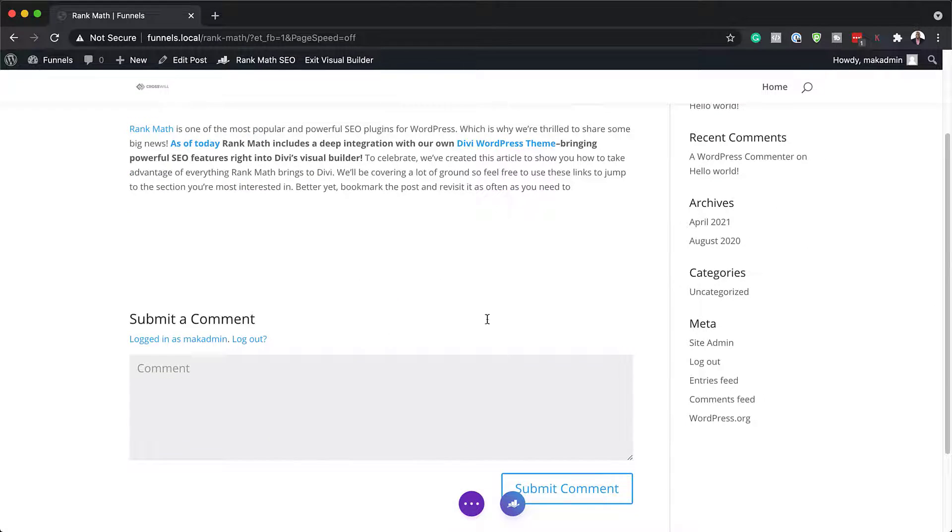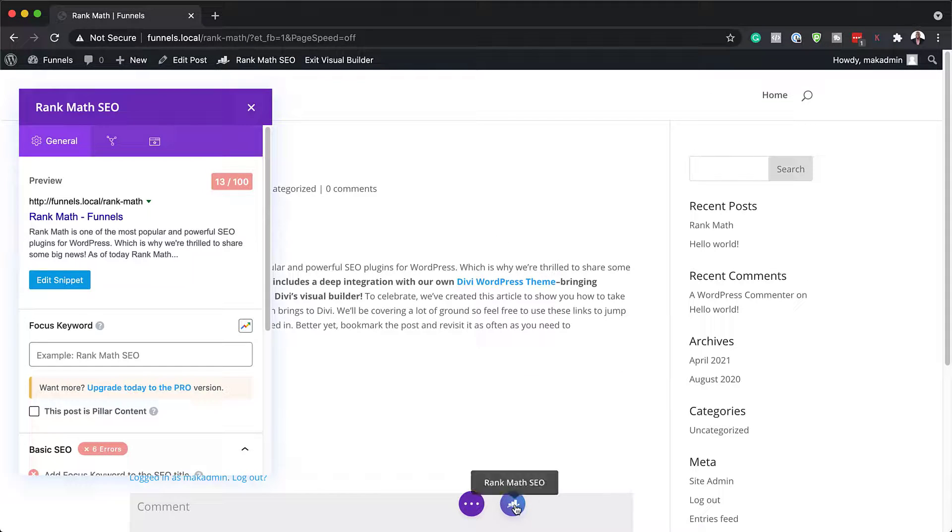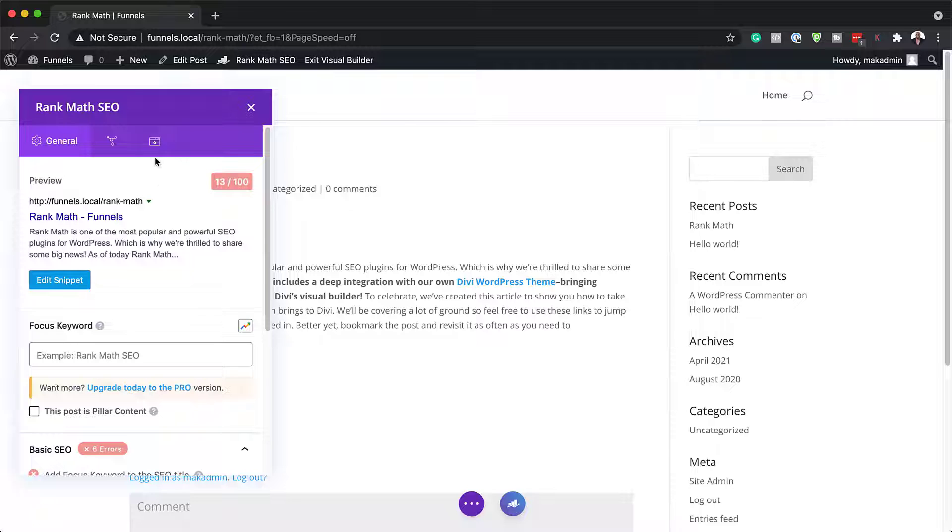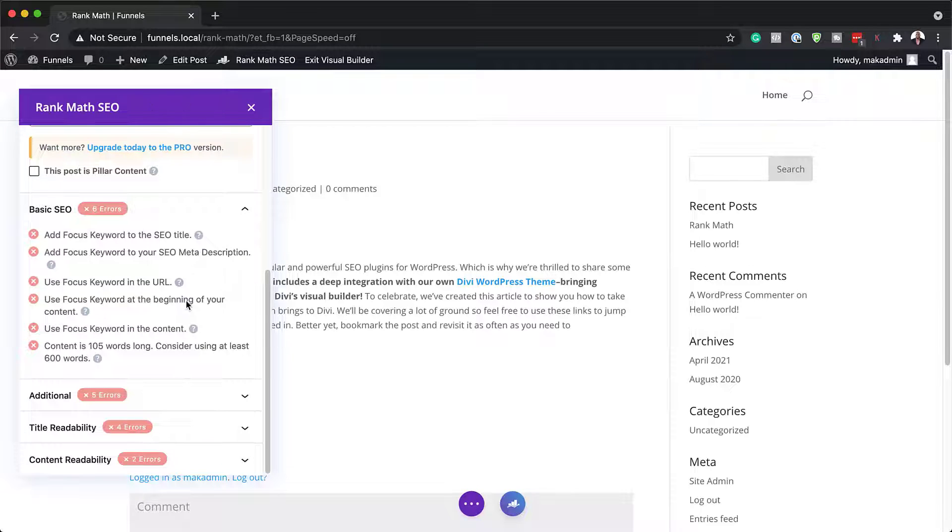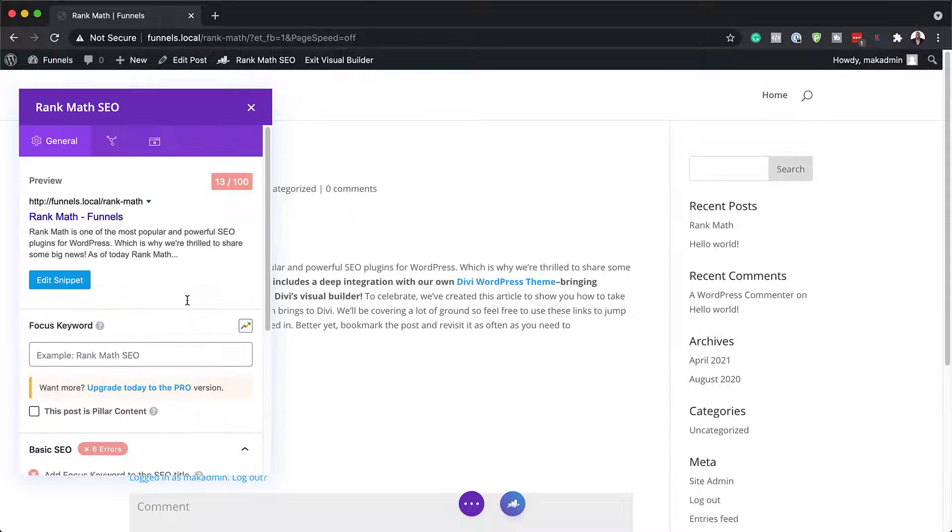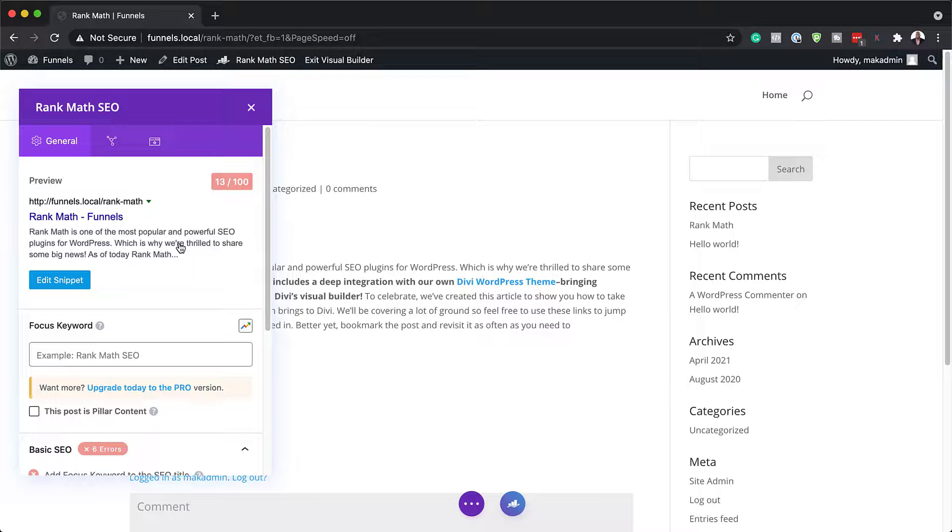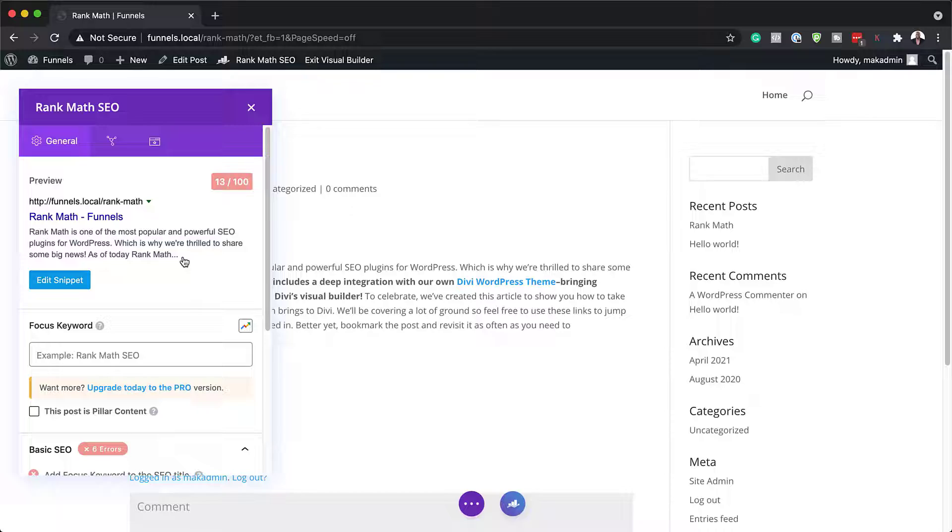So it works pretty much the same. And as you can see, this is a blog post. We can add our comments over here. If I click here now on Rank Math, again, it shows us basically all the features that I just went through when I was doing the demo of how it works on the page. So pretty much this is how Rank Math integrates with Divi.